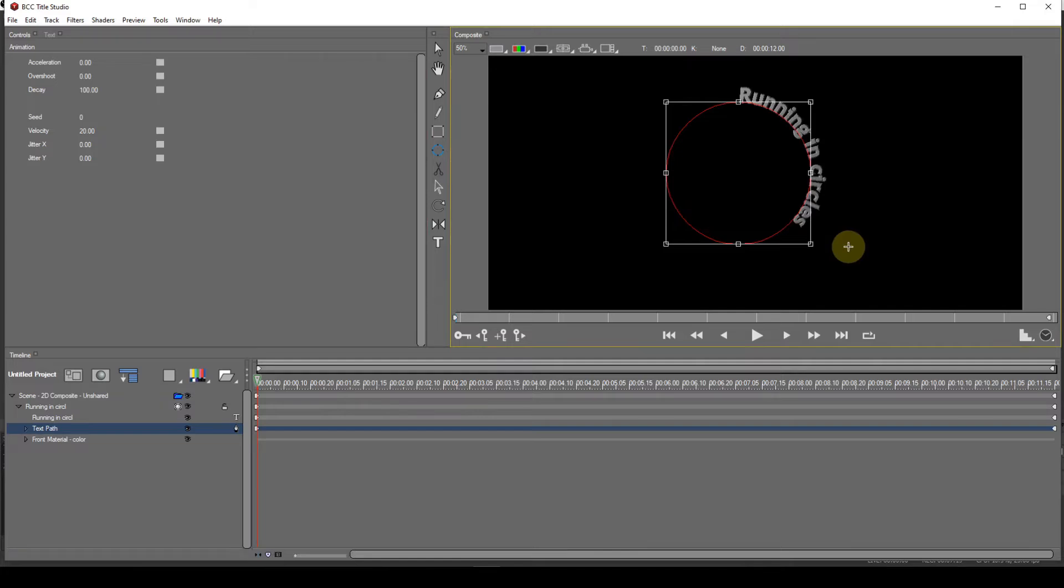As you can see, the text follows the circumference of the circle when I release the mouse button. I'm now going to select the Texture Track again.